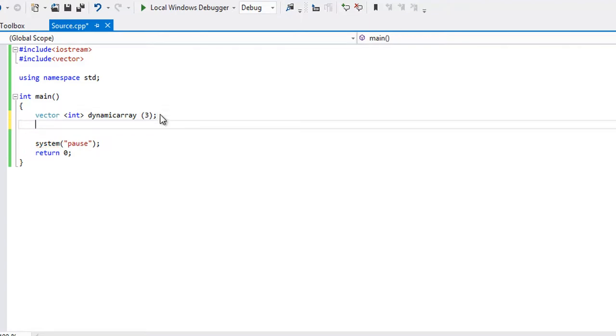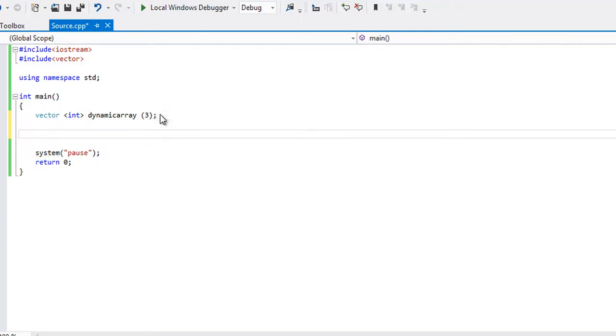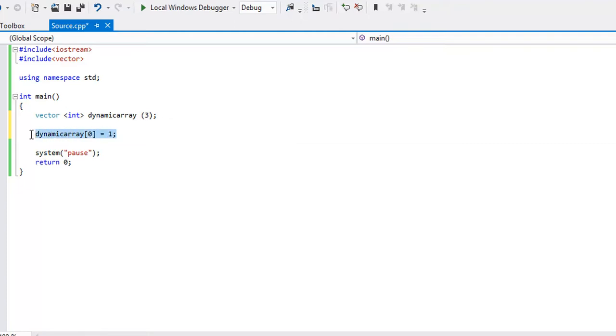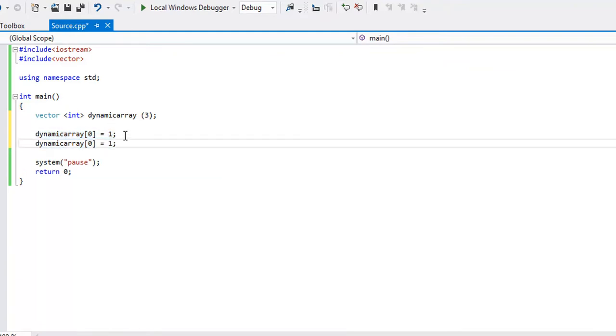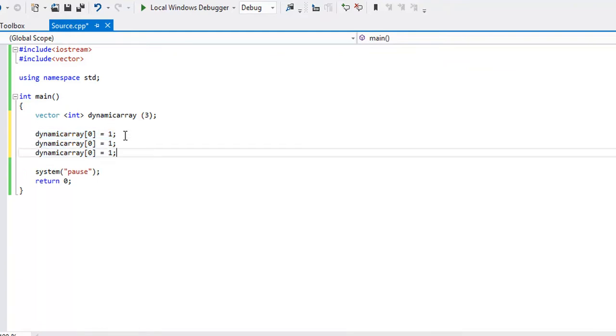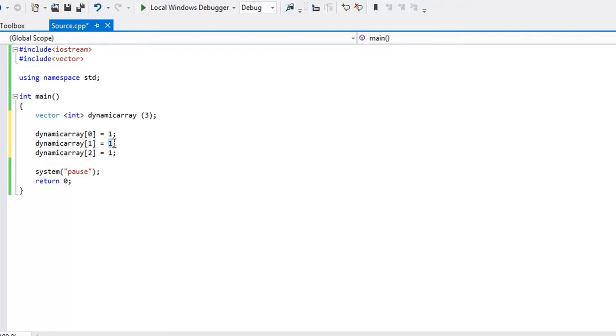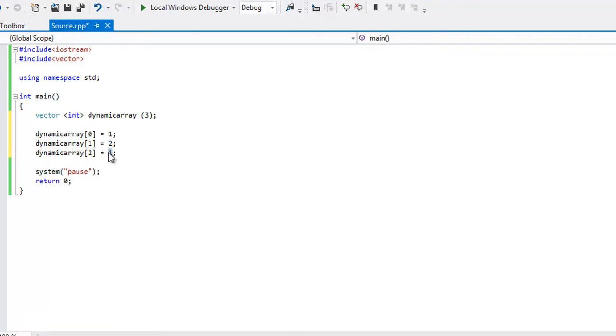And then what we can do to add elements to it is we can just say dynamic array index 0 equals say 1. Let's copy and paste this, control C, and we'll do control V to paste, and we'll put a 1 here, a 2 here, and a 3 here.